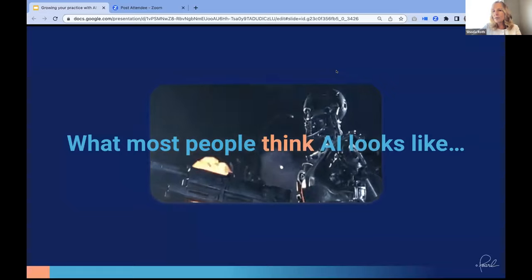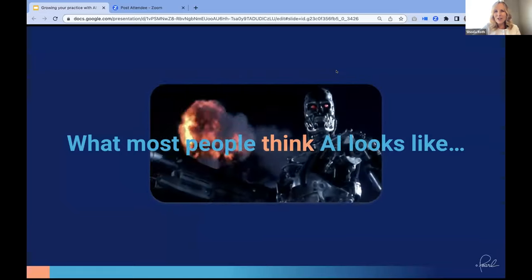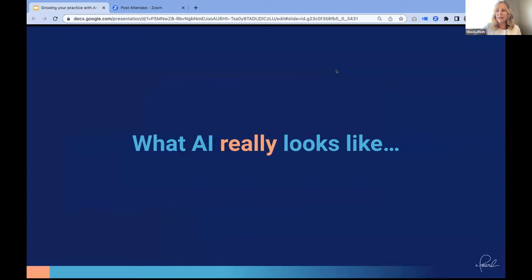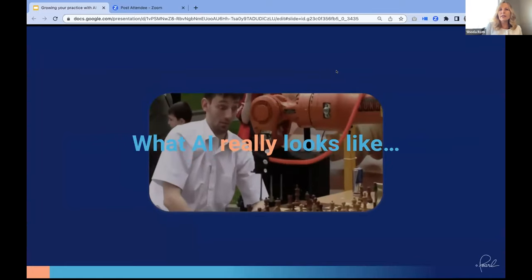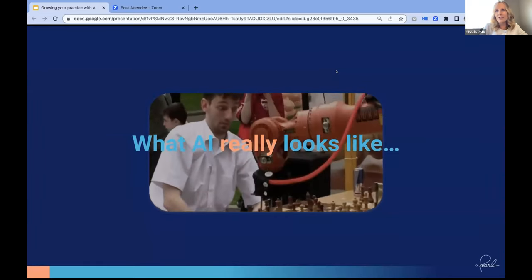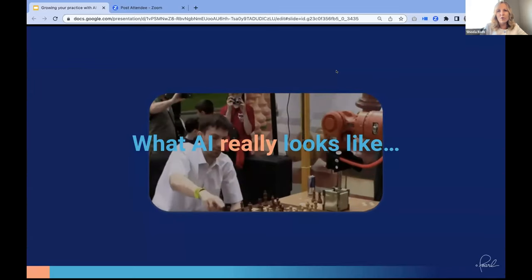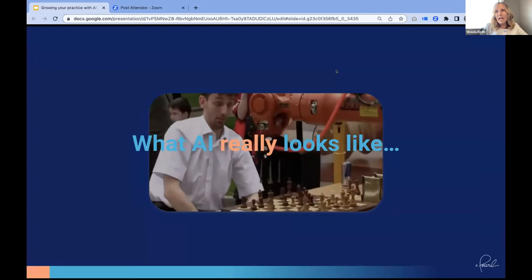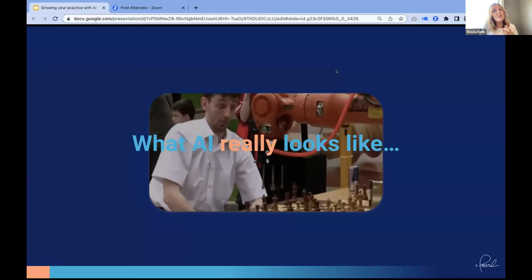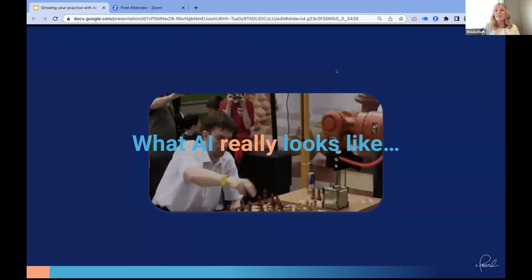The AI we're discussing today is not threatening. We're talking about less general and more narrow-minded AI — the kind that beat grandmasters at chess starting 10 to 15 years ago. We're not talking about cybernetic, human-like general intelligence. We're talking about narrow, specific intelligence. Nonetheless impressive, this is the AI that's going to be the future of dentistry.